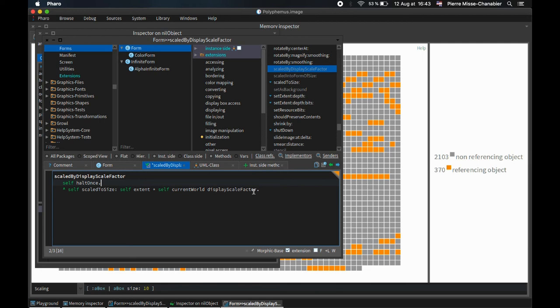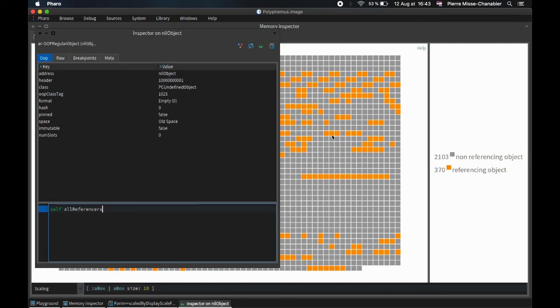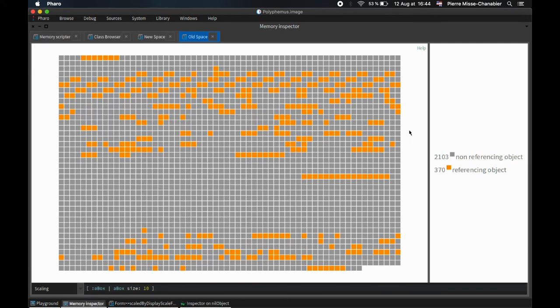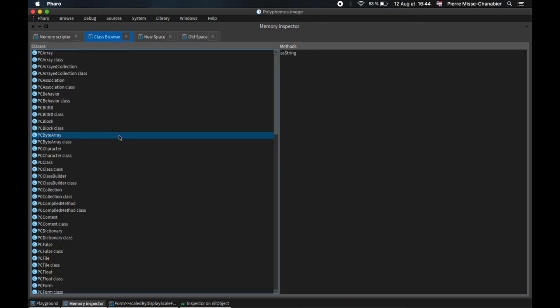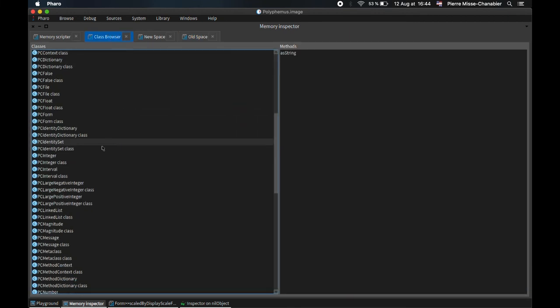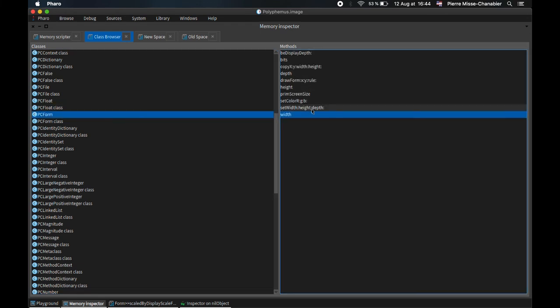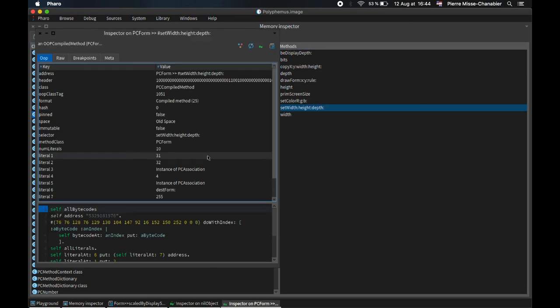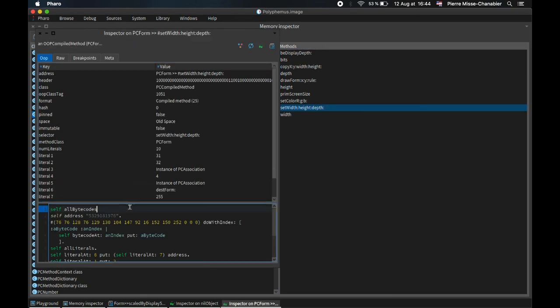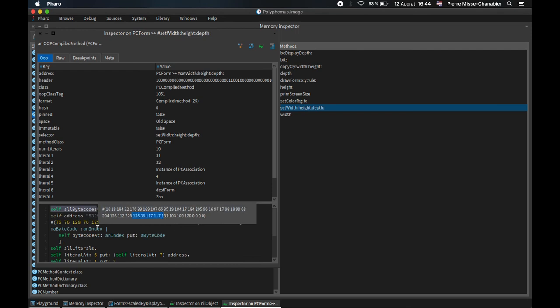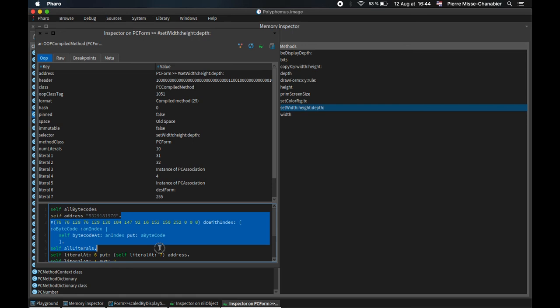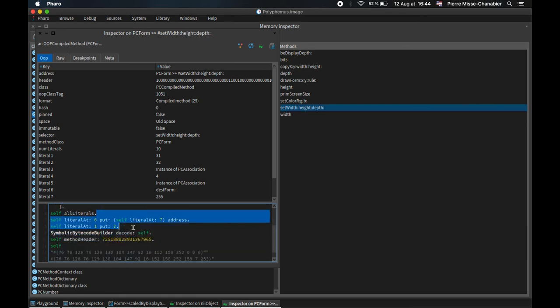To fix it, we opened this image into Polyphemus. We browsed the classes of this image to find the culprit class and the broken method. Then we inspected it and patched it. We replaced the bytecodes with the ones of the working version from a working image to remove the halt. Finally, we saved the image, and the student was able to recover multiple days of work.